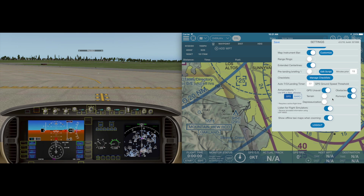In Settings, we can also toggle certain types of enunciations and background monitoring we would like. For example, to disable TAUS, tap Terrain. To be alerted any time GPS becomes unresponsive for a period of time, make sure GPS Unavailable is turned on — this is useful since GPS is required for many features. If we're flying a pressurized aircraft, enable depressurization detection. By default, the GPS altimeter will be used for detecting terrain and obstacles.